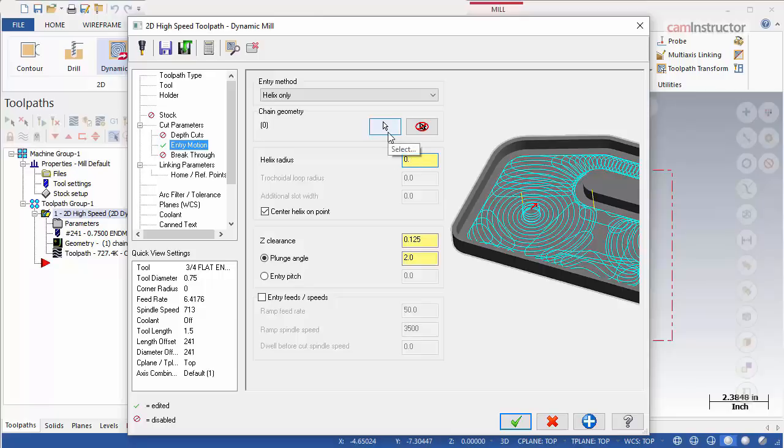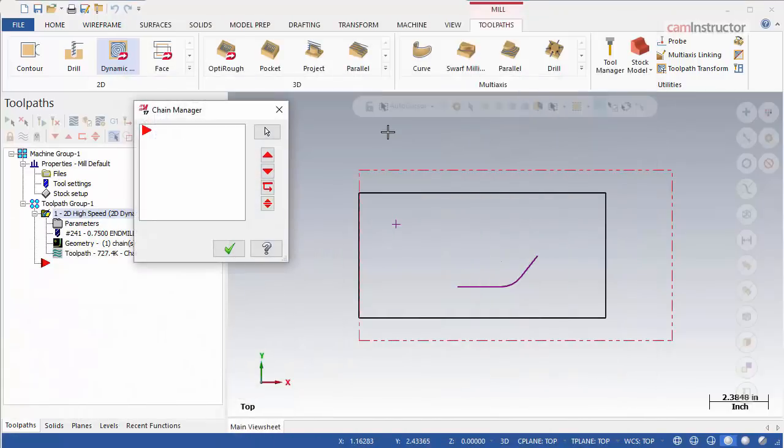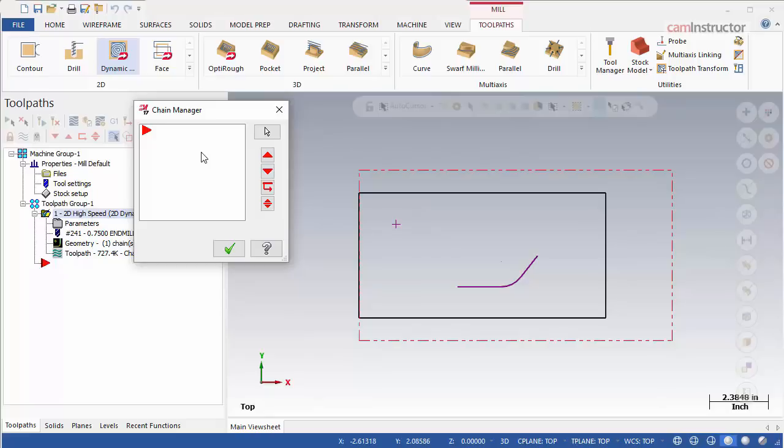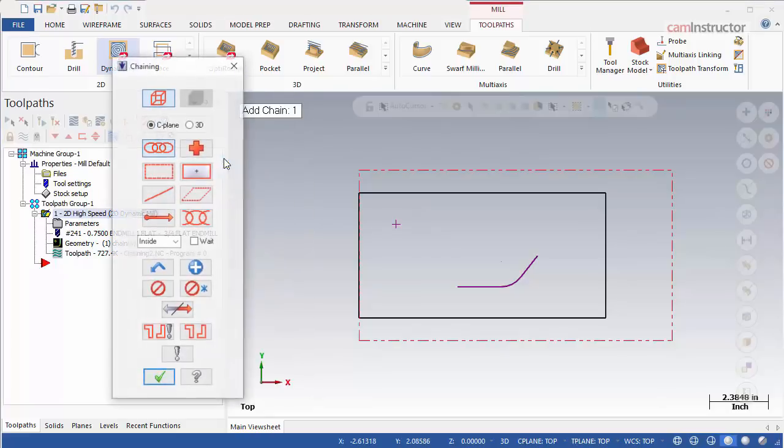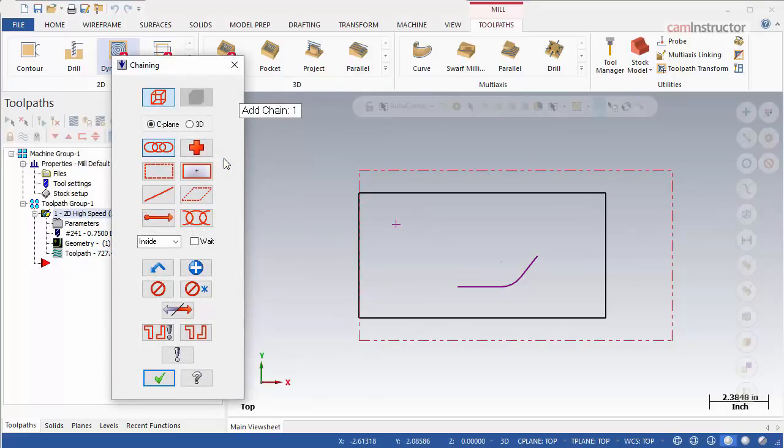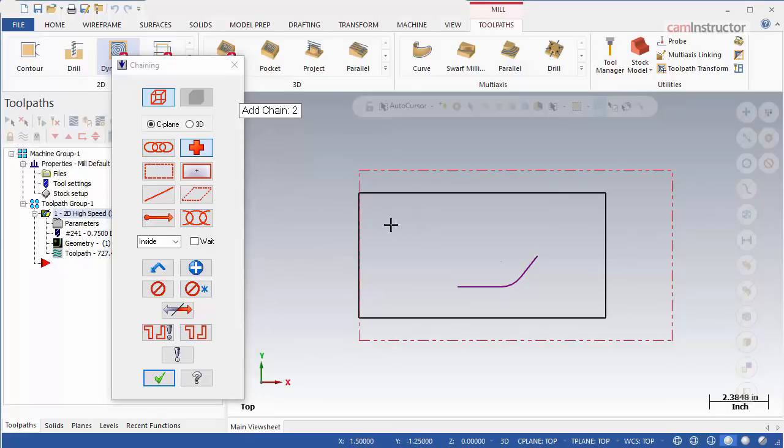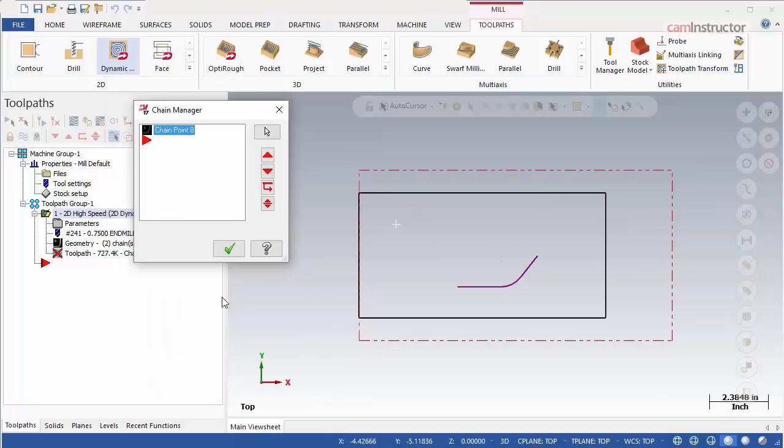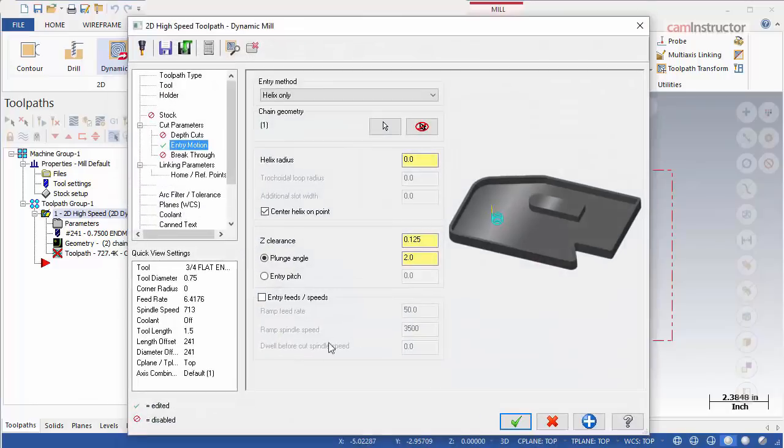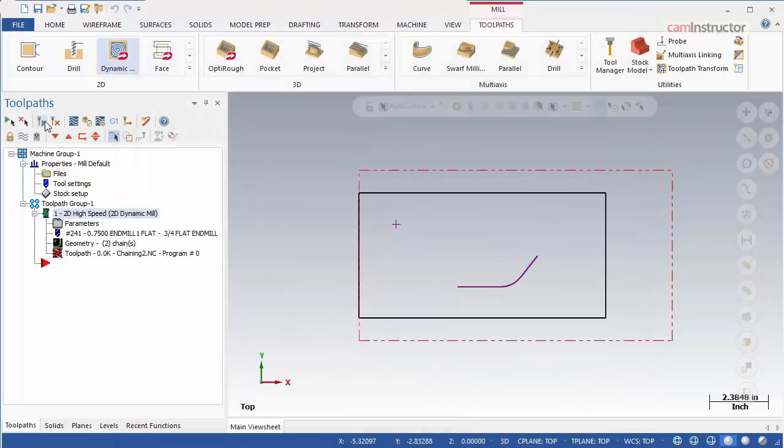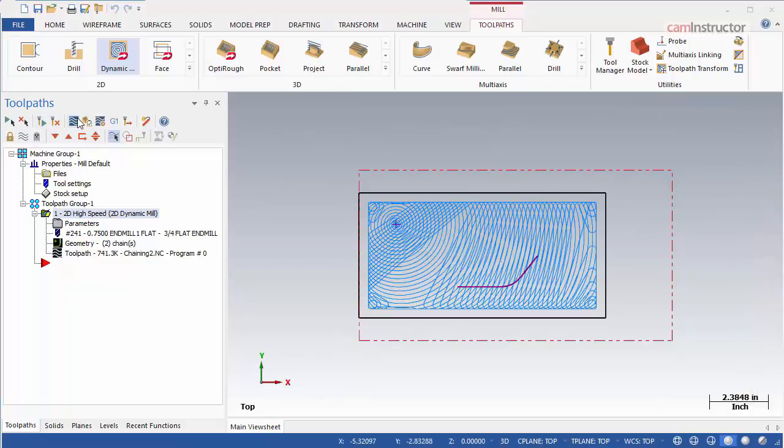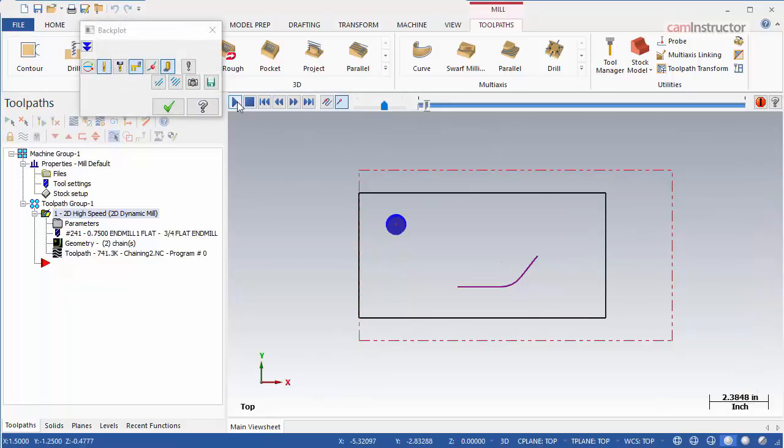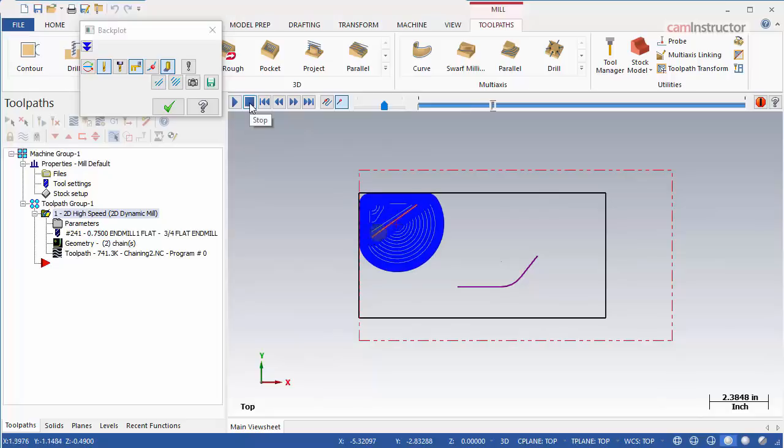When selecting geometry from the entry motion page, you may be launched into the chain manager menu first. If so, right-click in the chain manager's window and choose Add Chain. This now takes you to the chaining menu where geometry selection can begin. Switch the chaining mode to Point and select the point in the upper left corner. Click OK and regen the operation. The toolpath now plunges at the selected point to start the toolpath.